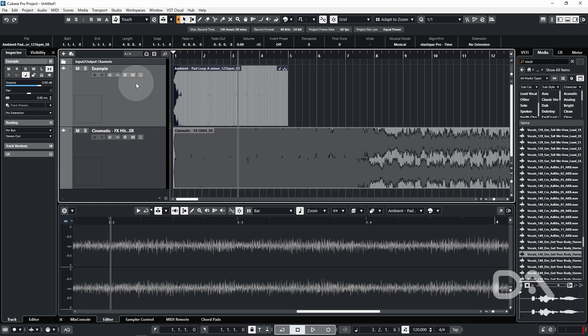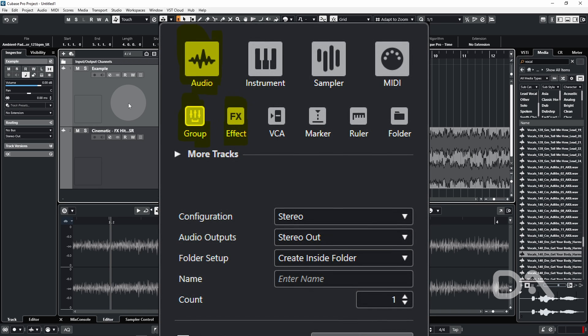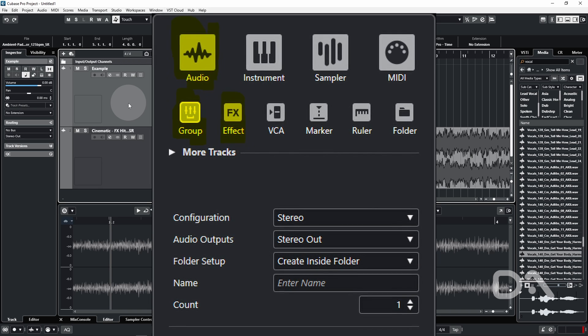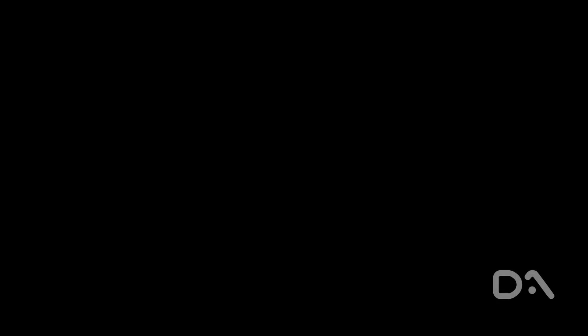Now you cannot switch channel configurations during recording or if it's a frozen track. And when switching from stereo to mono, only the left signal of the stereo input is used. Furthermore, you can adjust this on audio, group channel, or FX channel tracks only.